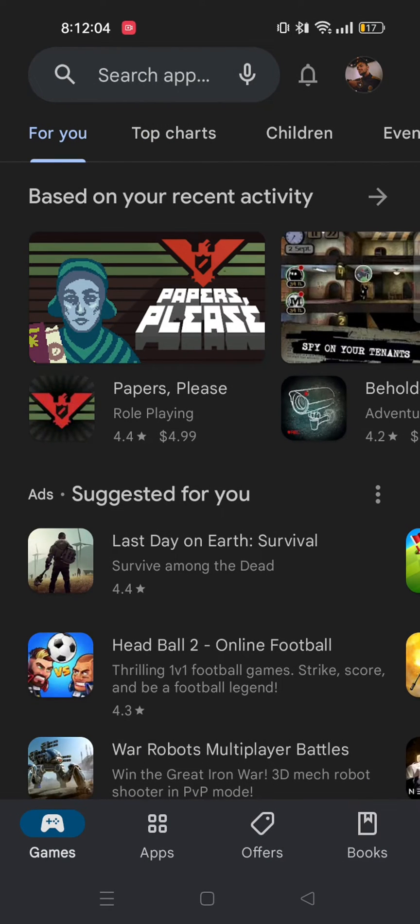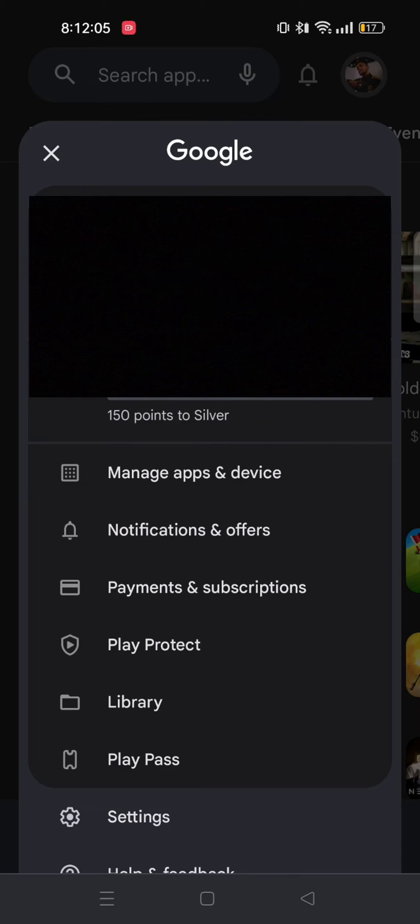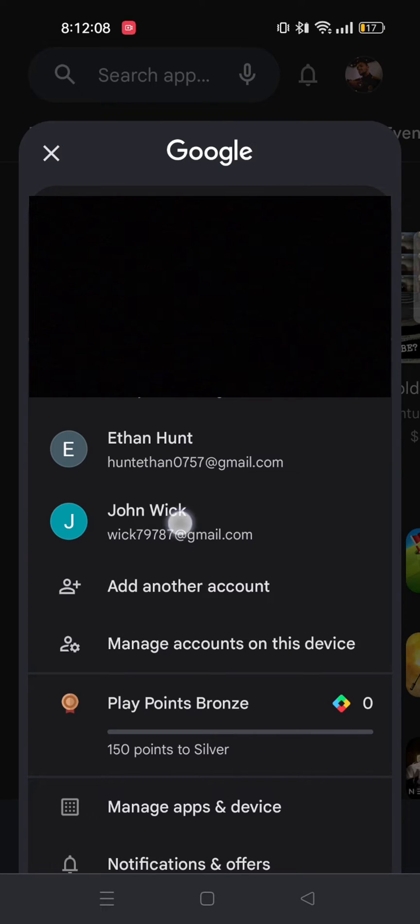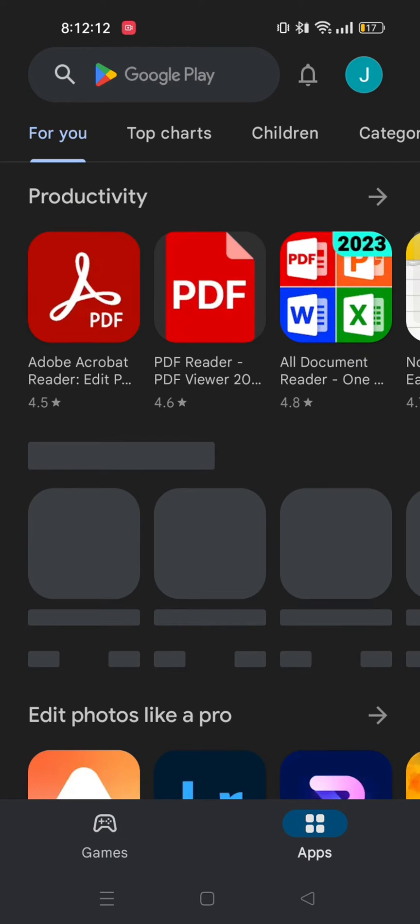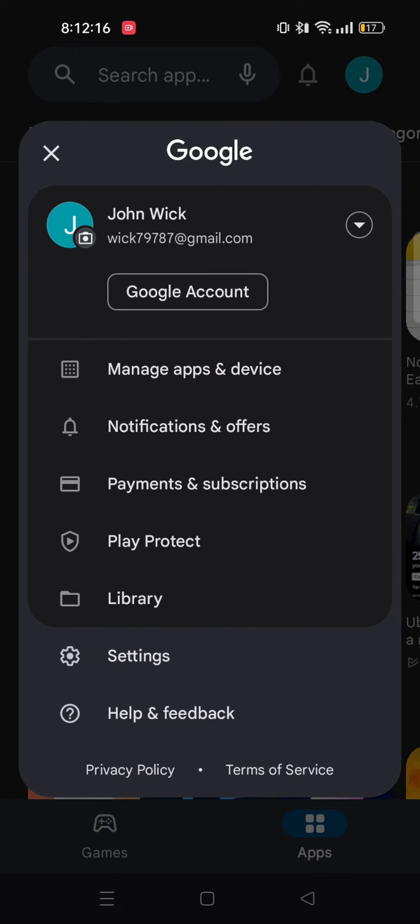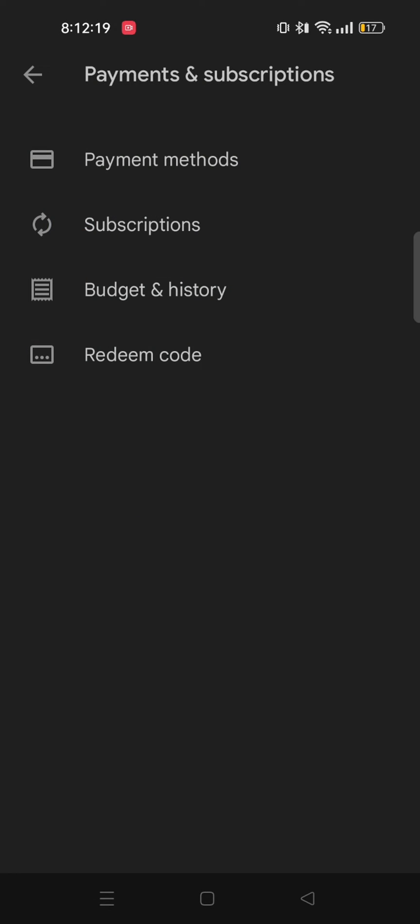Now I will switch to my another account from my default account. And then again go through the same process. Now here select Payment and Subscriptions, then again select Payment Method.